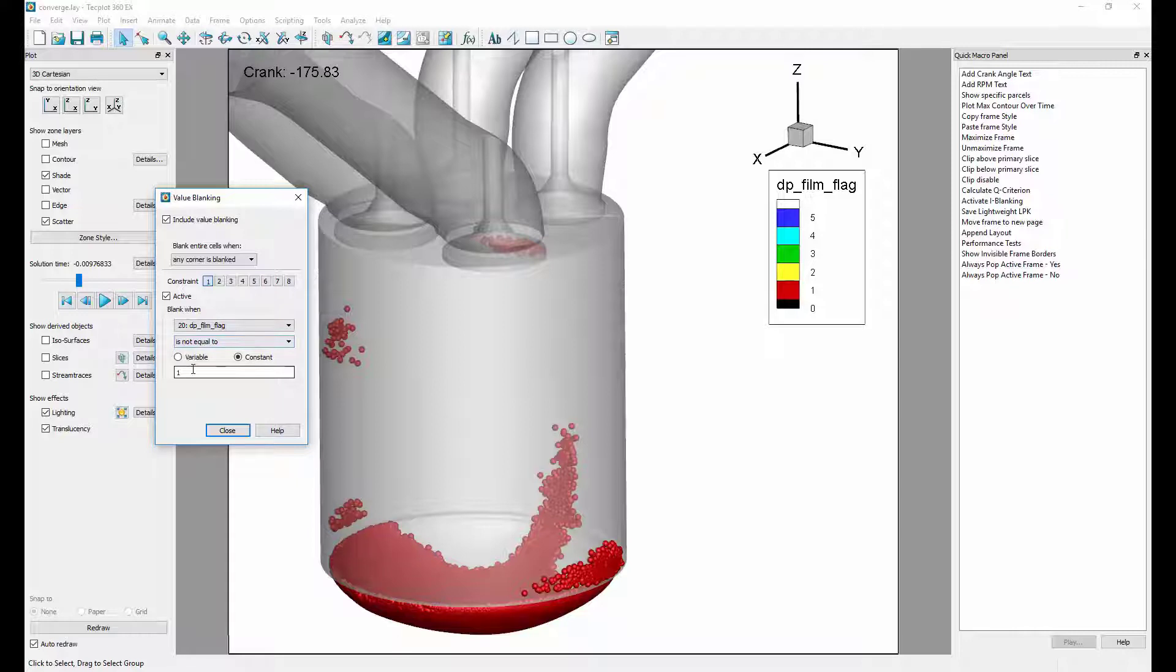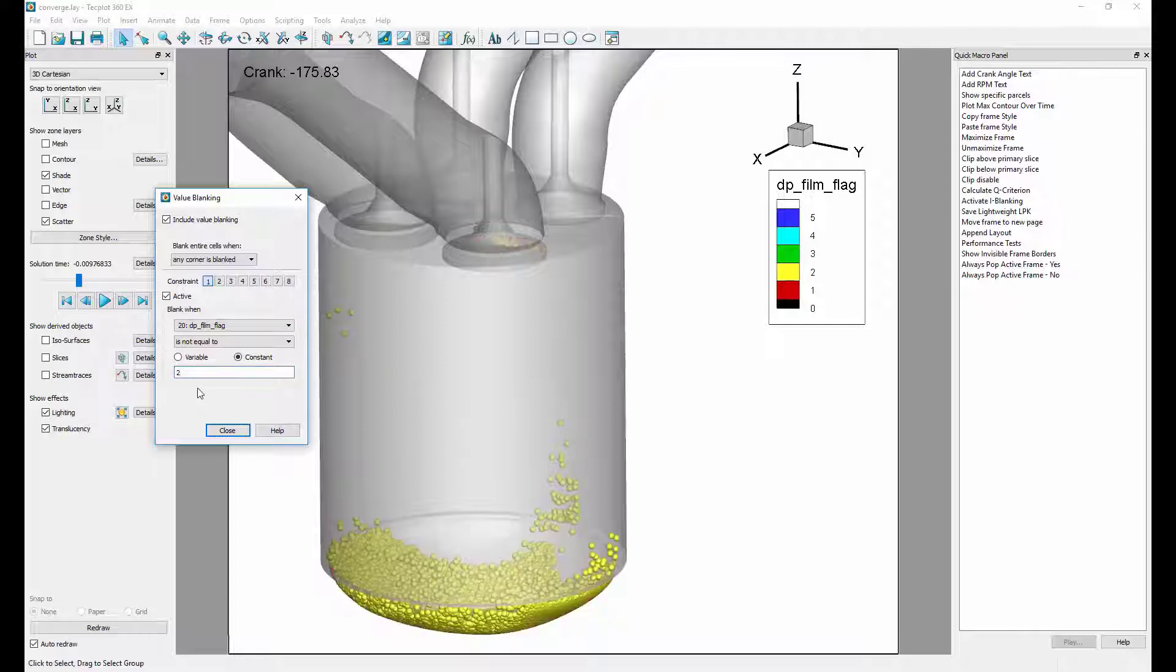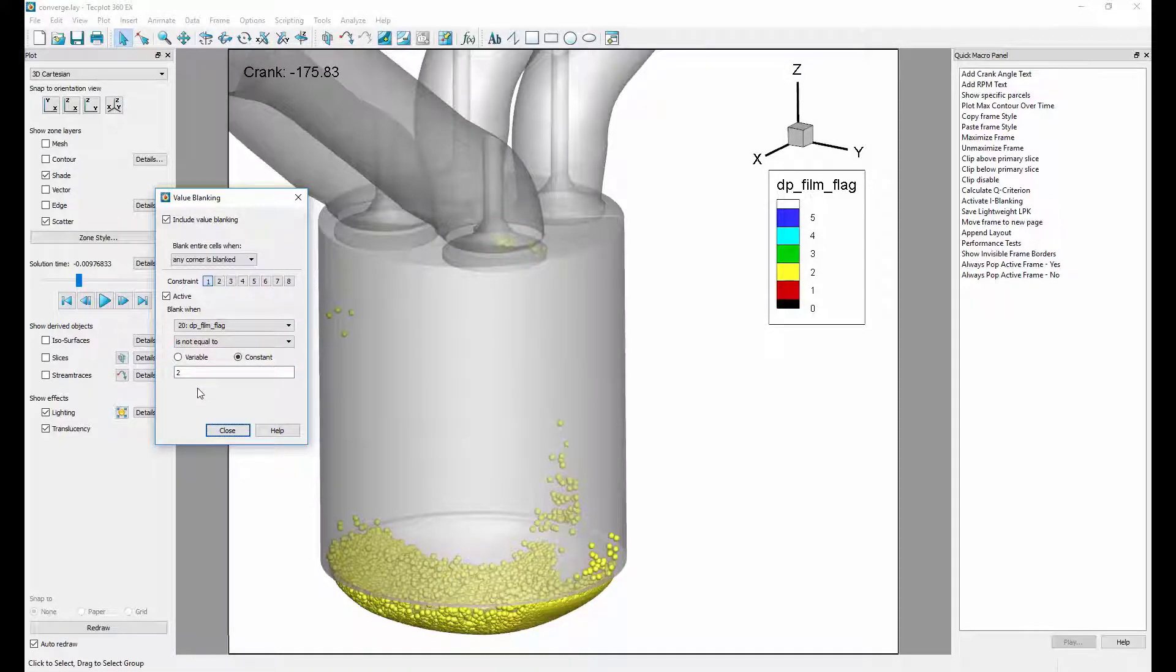Next, we want to look at only the rebounded particles, which have a film flag value of 2. We can do this by simply changing the value in the value blanking dialog to 2.